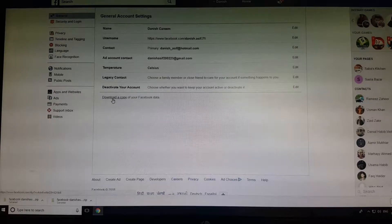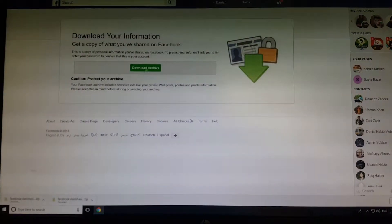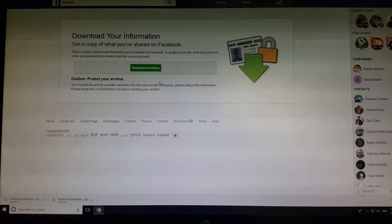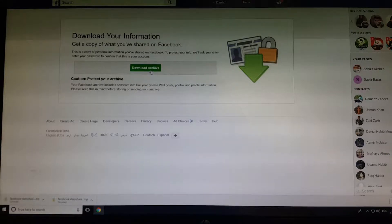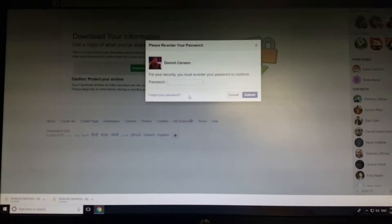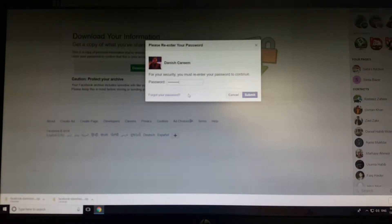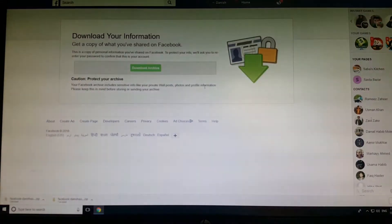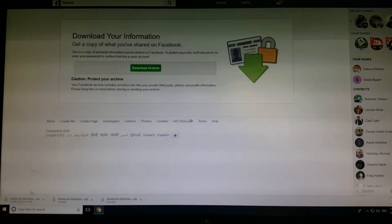You have to go and click on it. When you do it for the first time, it will take some time to compile and make it into a file. I've already done it, so I'm going to download it, enter my password, and submit it. It will automatically start downloading.